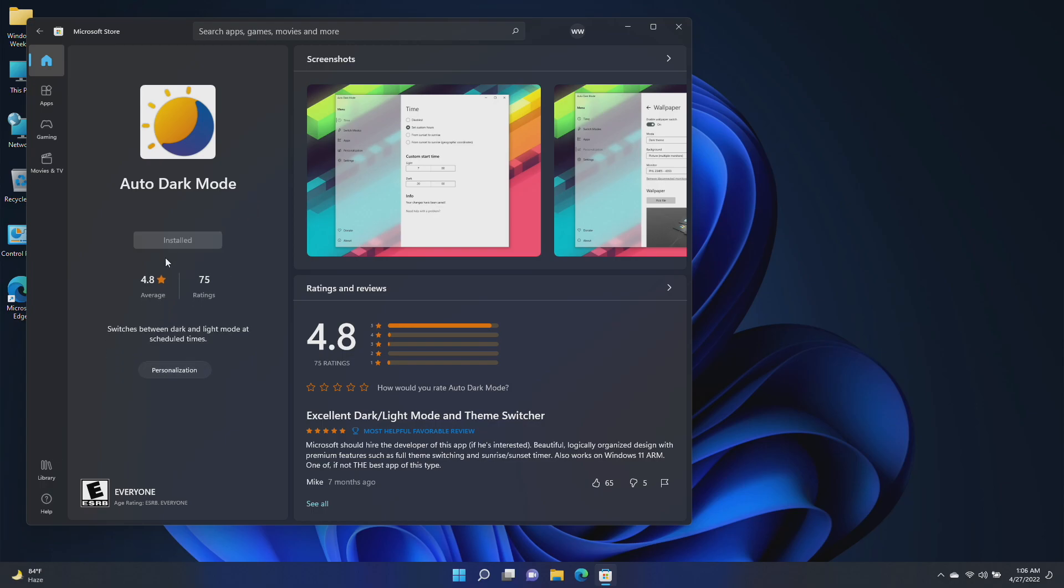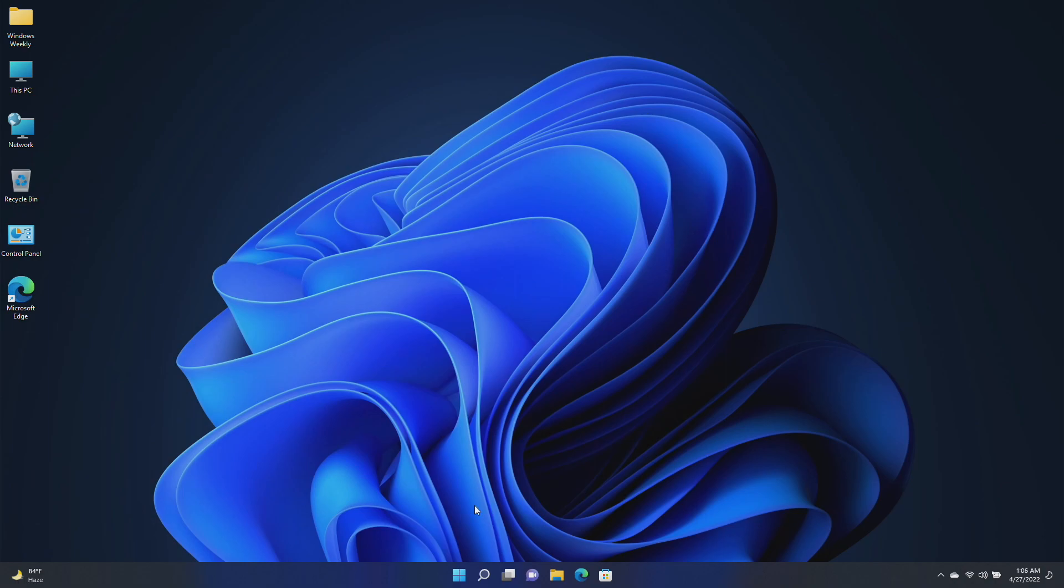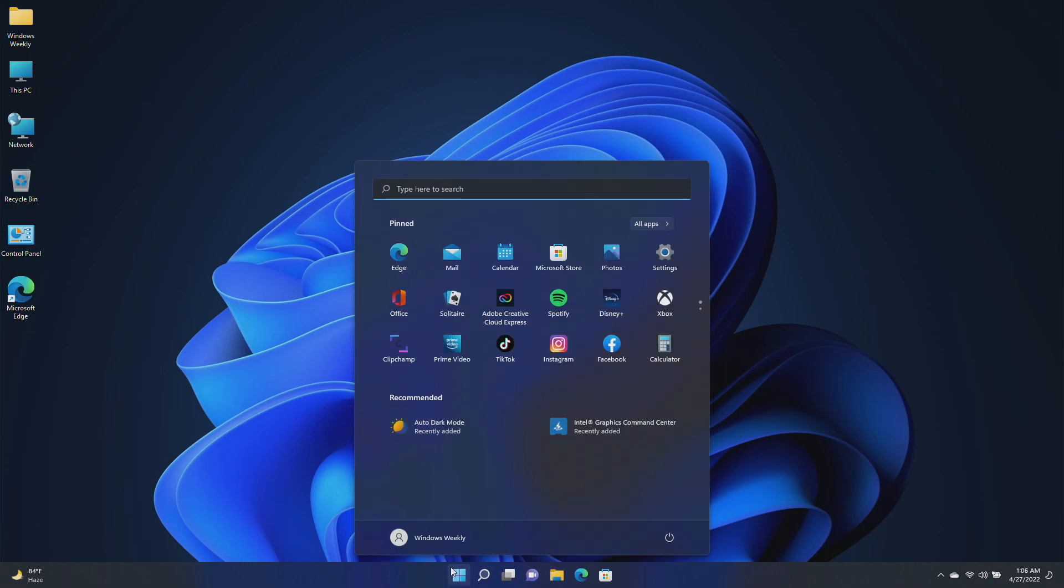After the app is installed, close the Microsoft Store and open the installed app from the Start menu.